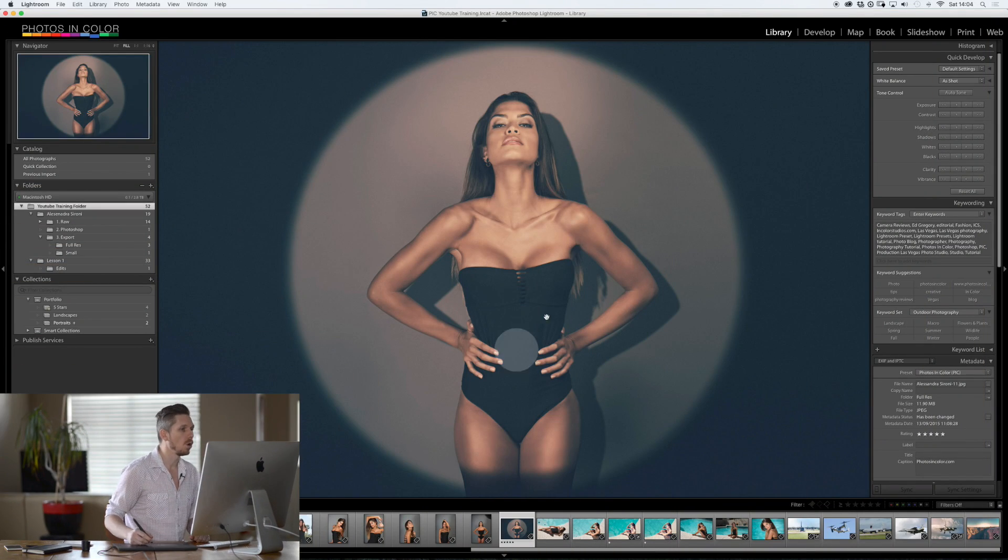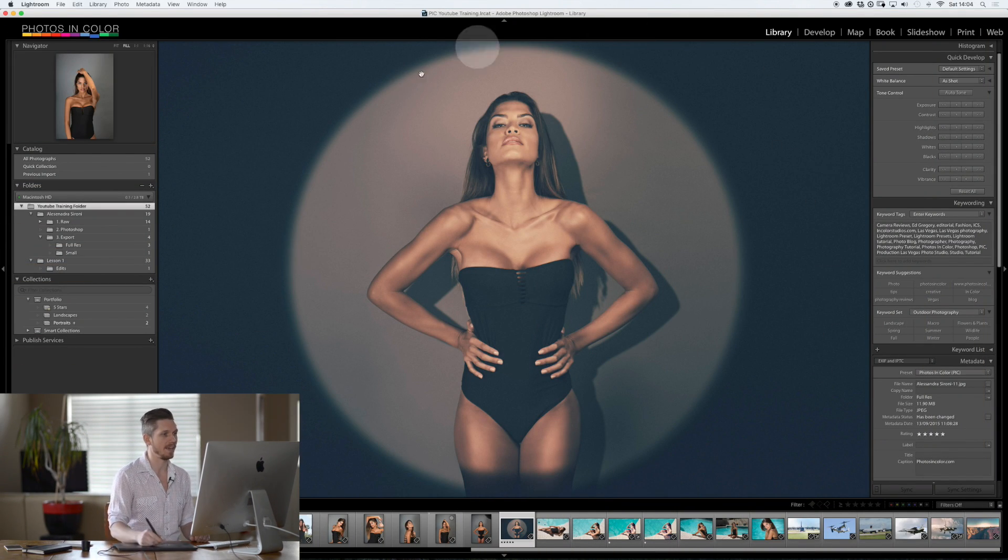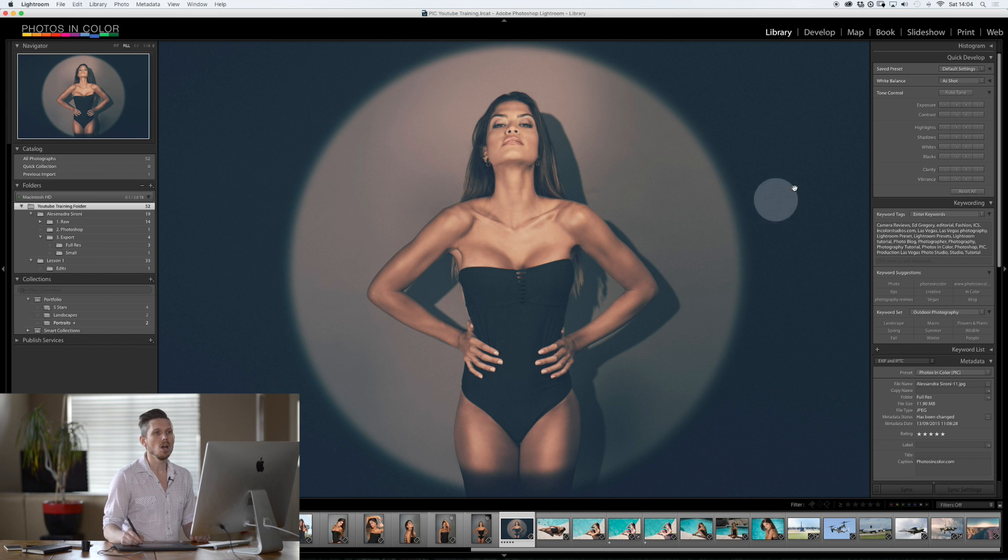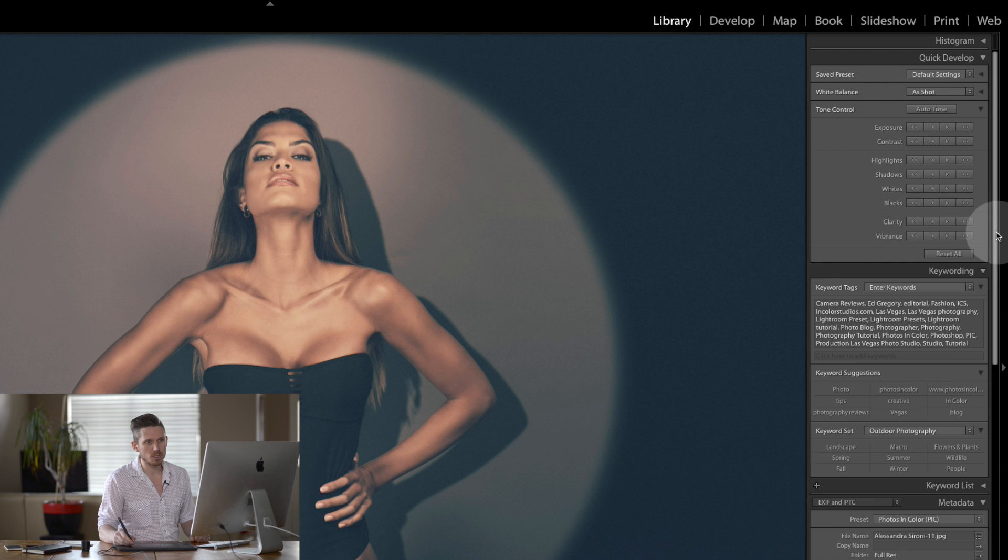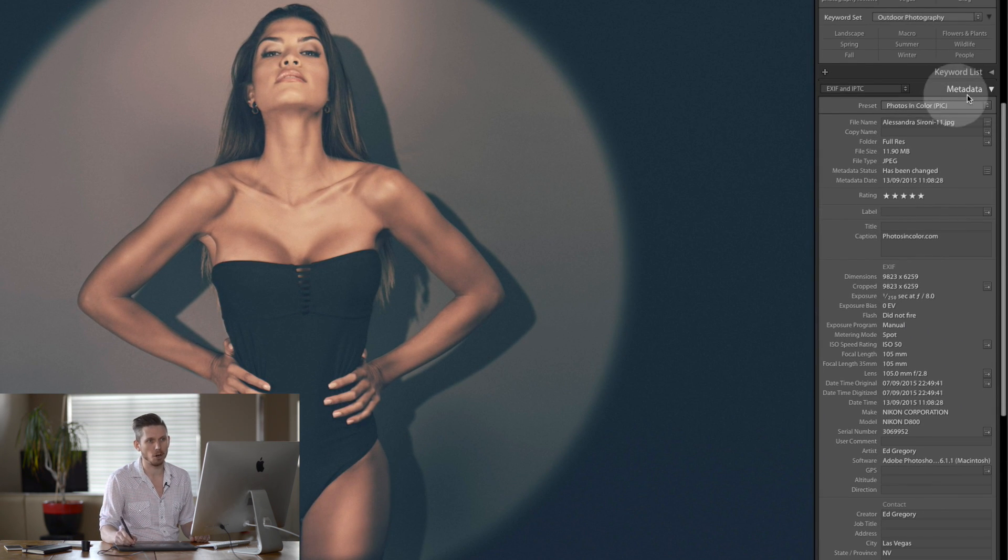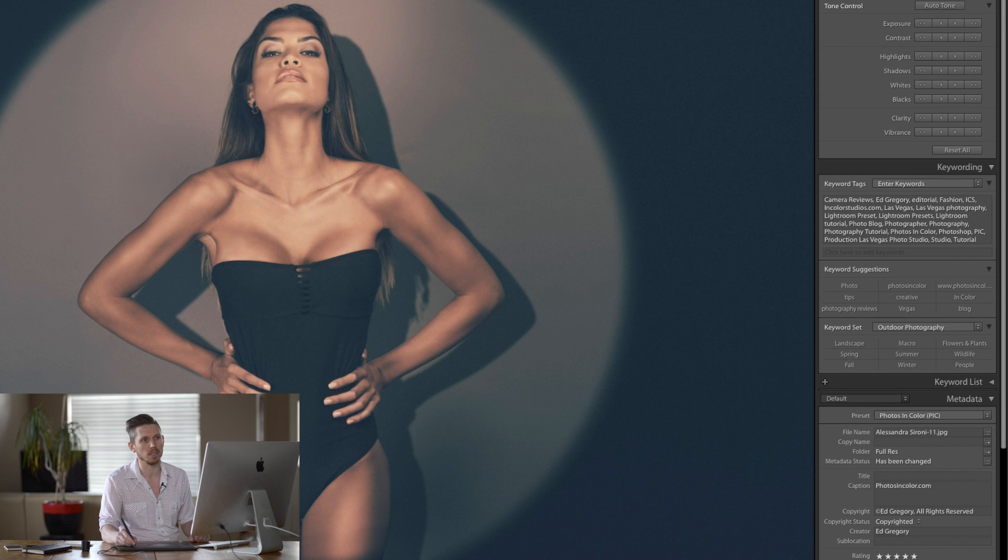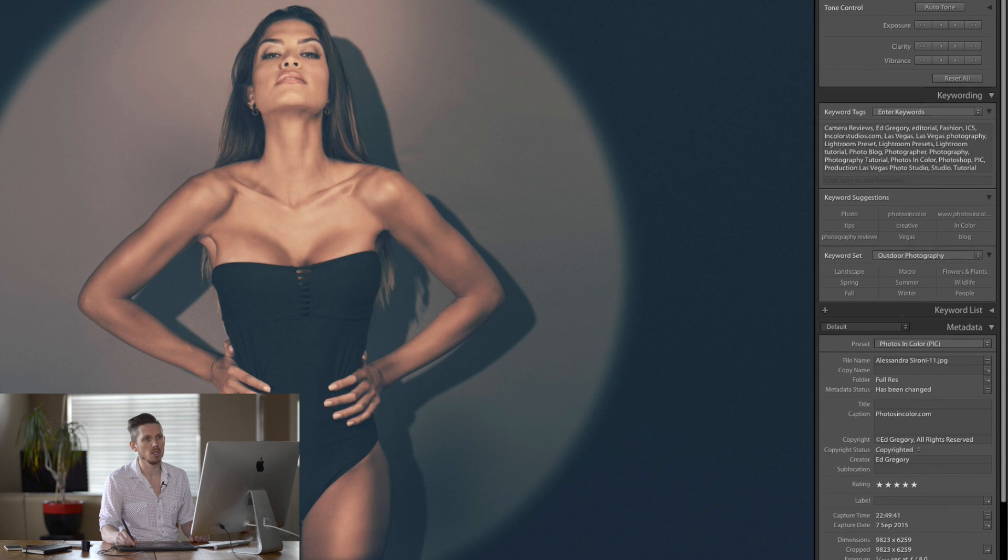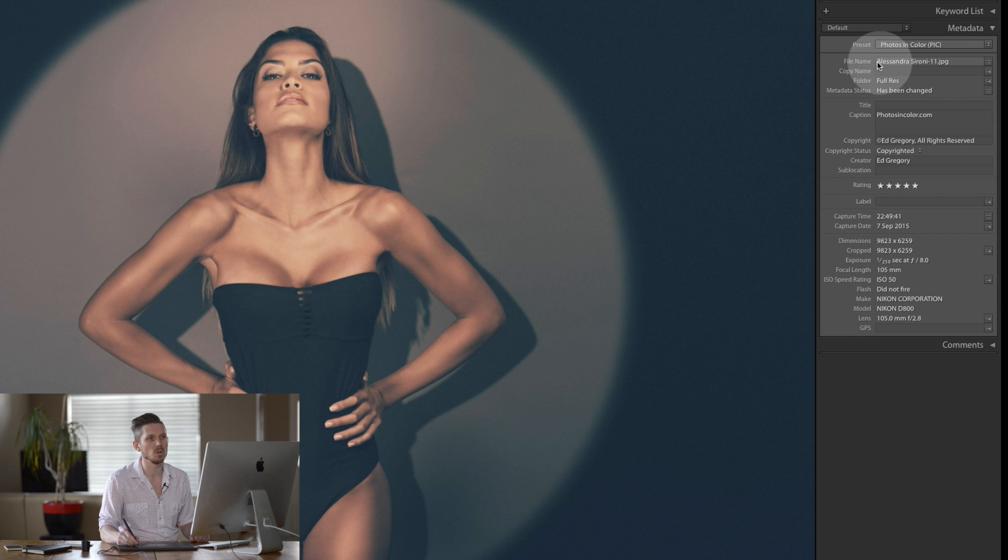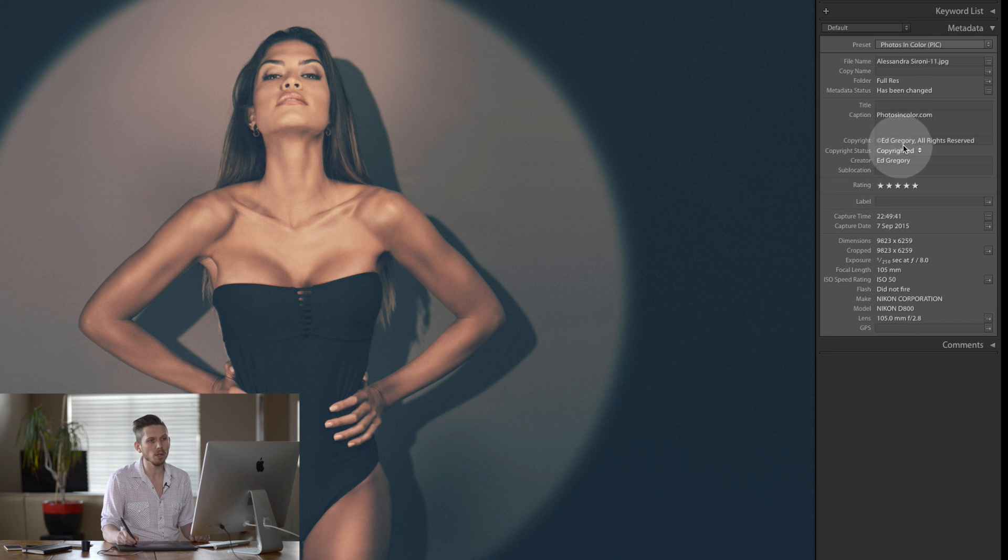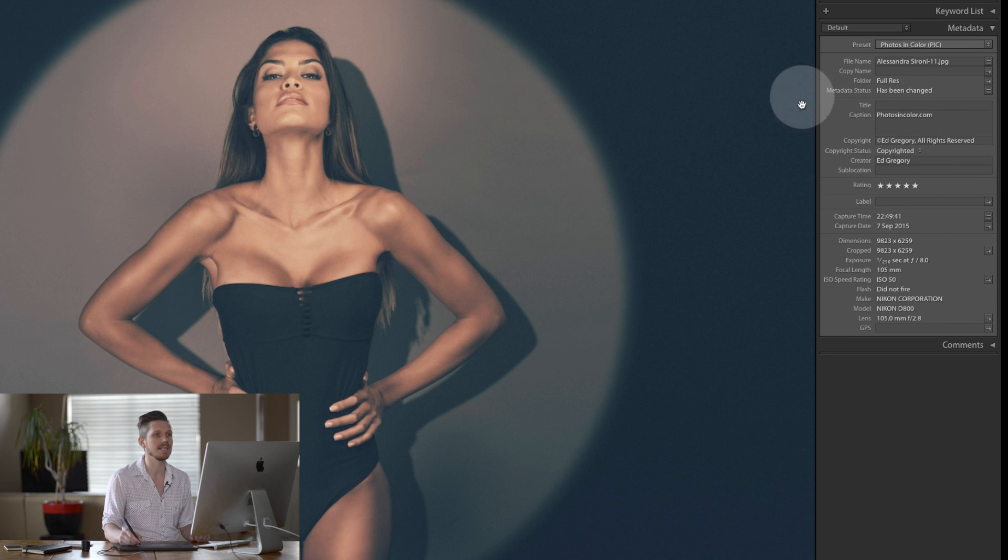So here we are, we're in Lightroom and we have this photograph here. I shot this a few months ago. Now, we have to be in the library module. And then if we scroll down here, we're going to look at something called metadata. And as default, it gives you this. I'm going to close down the other thing so that you can see what I'm looking at here. So essentially what it does is it gives you this information here. It tells you the file name and then it gives you this amount of information. There's actually a lot more information stored. But what you can see here is I actually have copyright information written into the file. And this is how we do it.